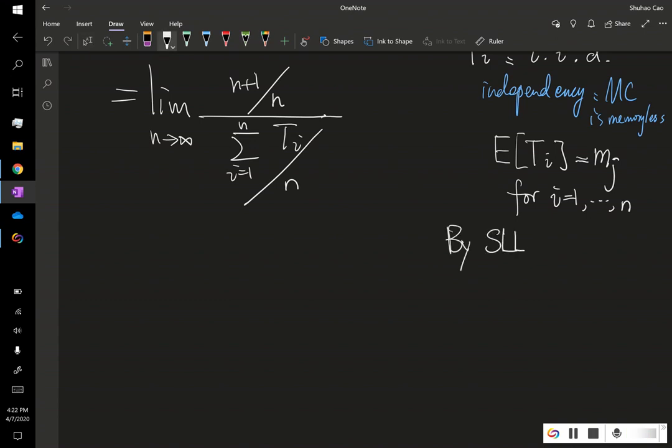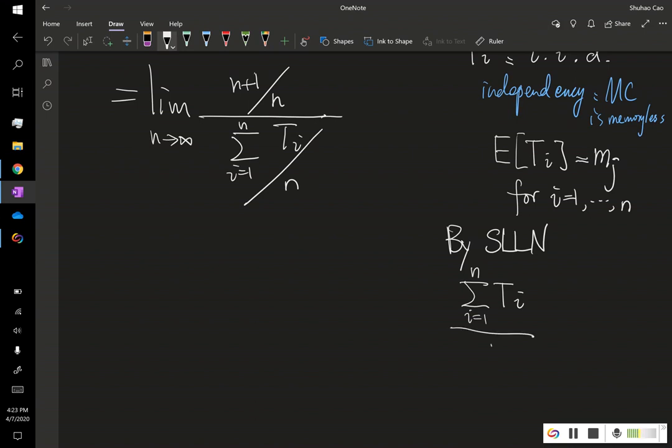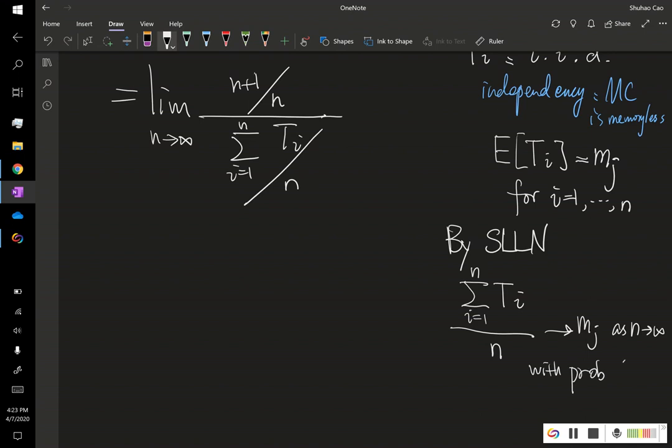we have the sum of these random variables divided by n converges to its mean as n goes to infinity with probability 1. So, this is the strong law of large numbers.